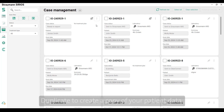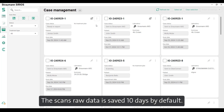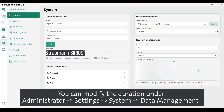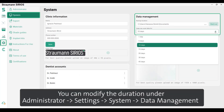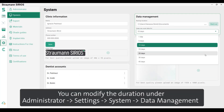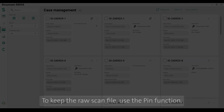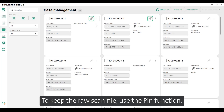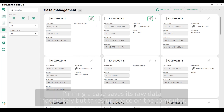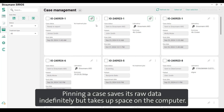Duplicate the case to create a copy of your patient data. The scan's raw data is saved for 10 days by default. You can modify the duration under Administrator, Settings, System, Data Management.